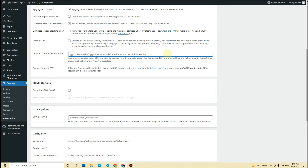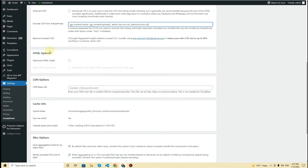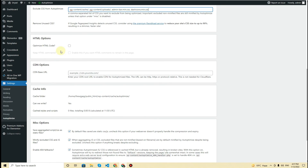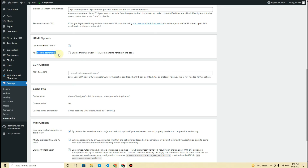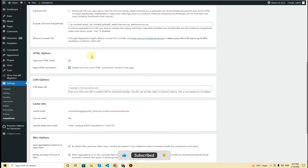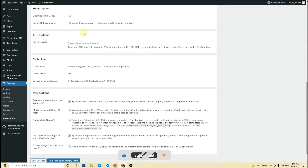Next we have HTML options. Click on 'Optimize HTML Code,' and if you want you can also keep HTML comments — I'll enable this option as well to optimize the code.